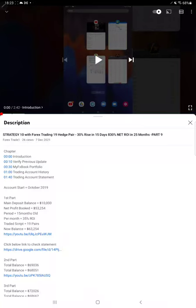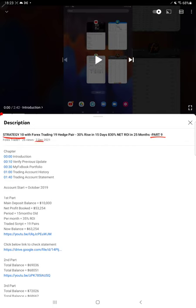Hello everyone, welcome to Forex Trade 1. Today we are updating Strategy 10 Part 10. Our last video, Part 9, was published on December 7th, and within 10 days we are back with Part 10.